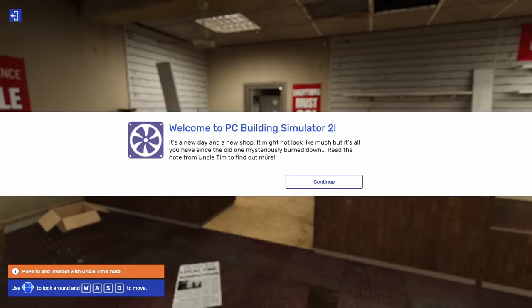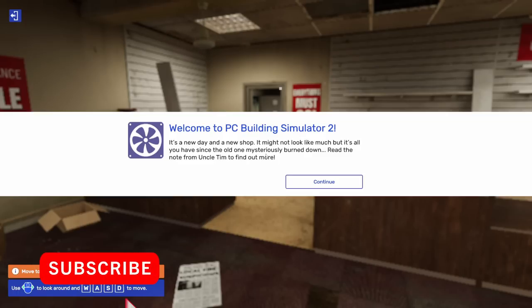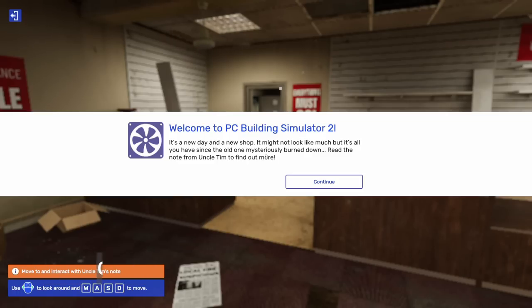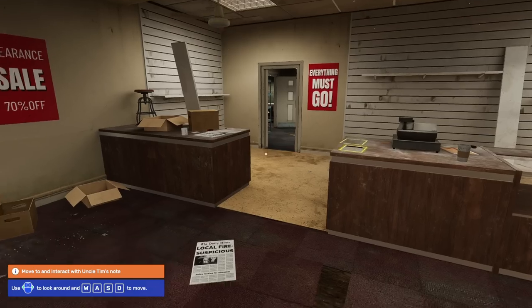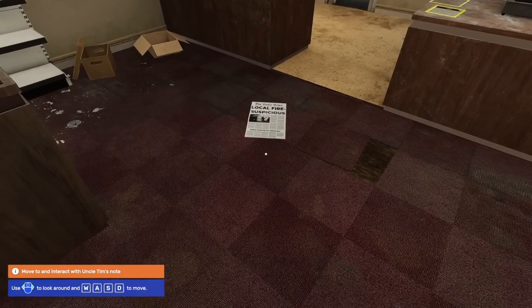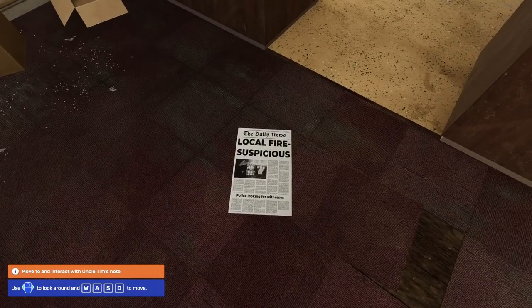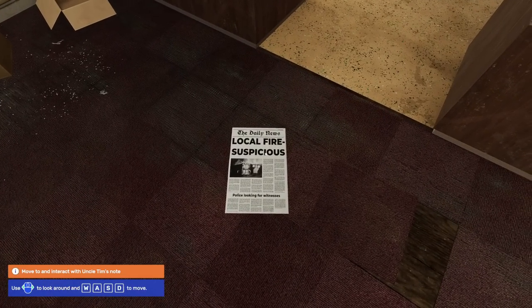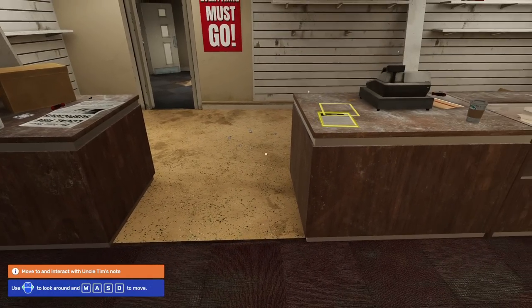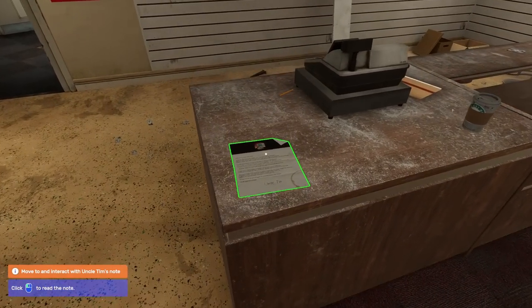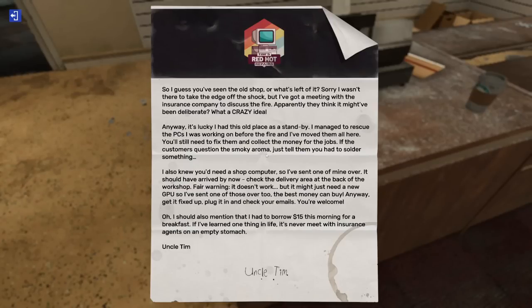On first glance, this looks exactly like the beta. It says it's a new day in a new shop. It might not look like much but it's all you have since the old one mysteriously burned down. Read the note from Uncle Tim to find out more. Let's click continue. Got a newspaper here about a suspicious fire.